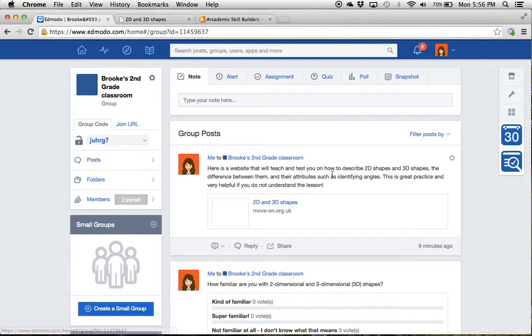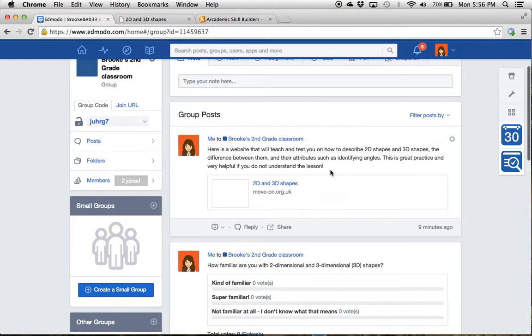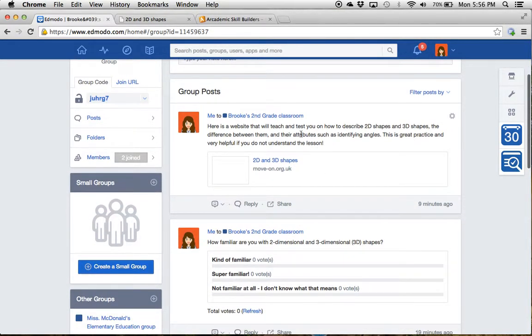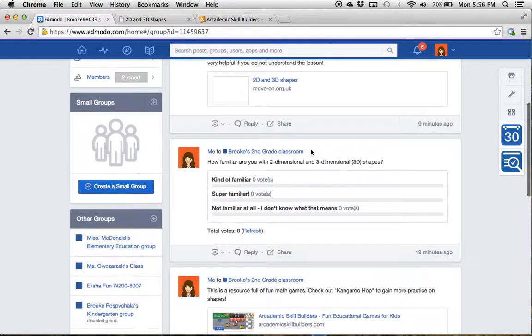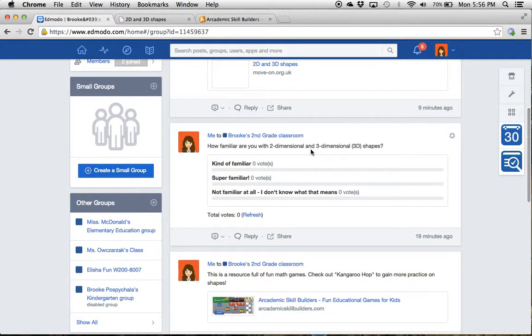So we'll go back to our Edmodo. That's a resource that will be really helpful to you. It will help introduce you to the topic. Here we've got a poll so I can know what you know.